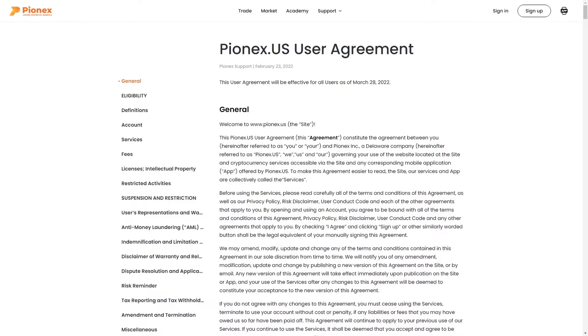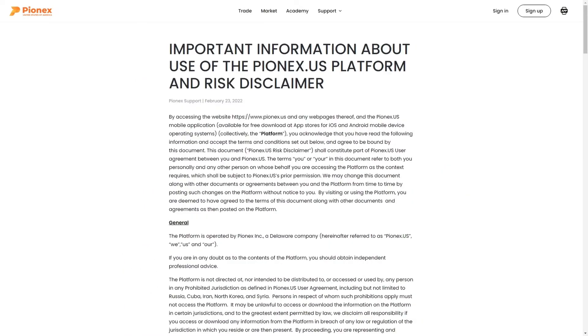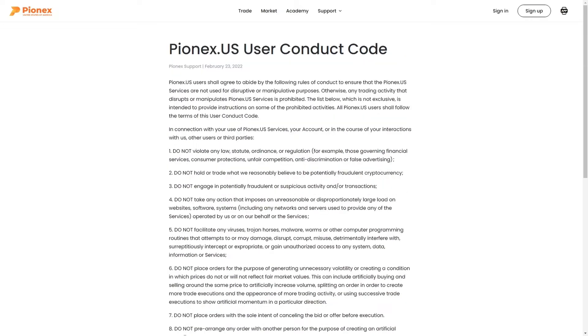Before agreeing, review our user agreement, privacy policy, risk disclaimer, and user conduct code.